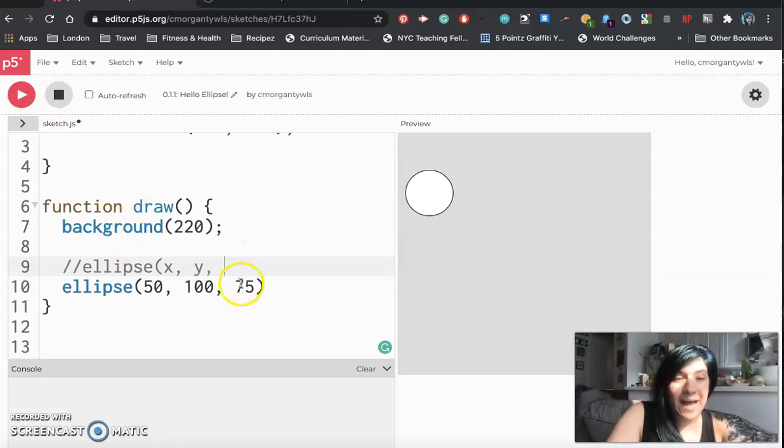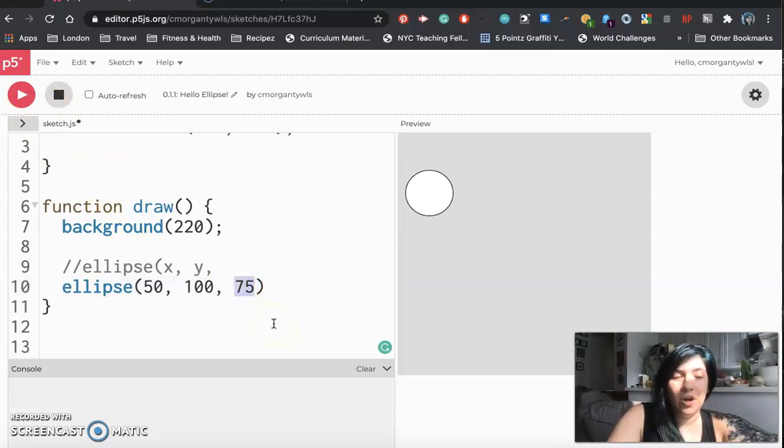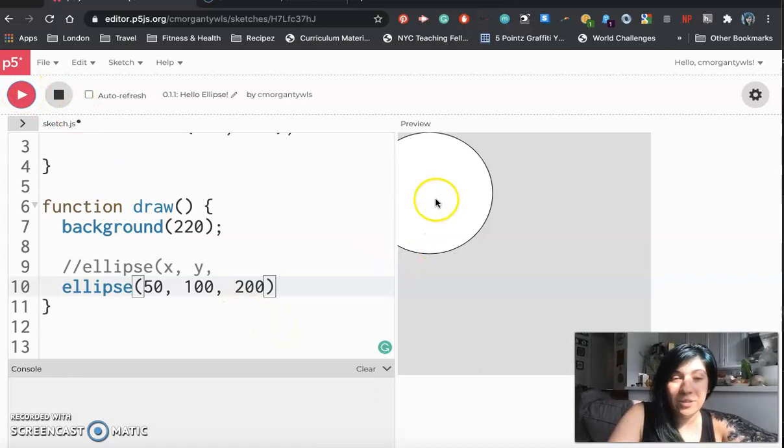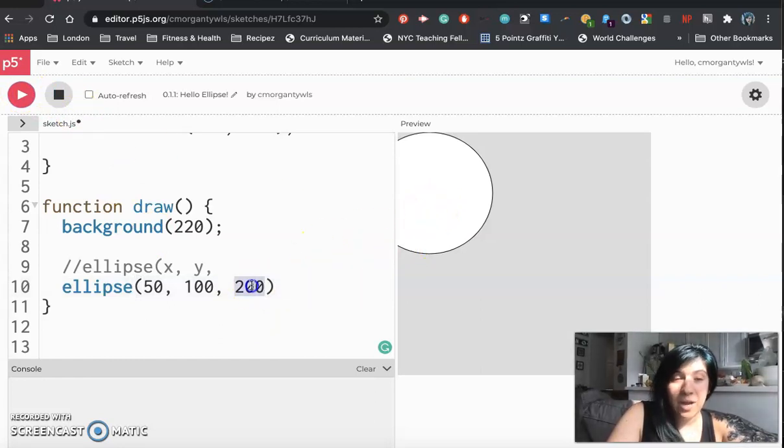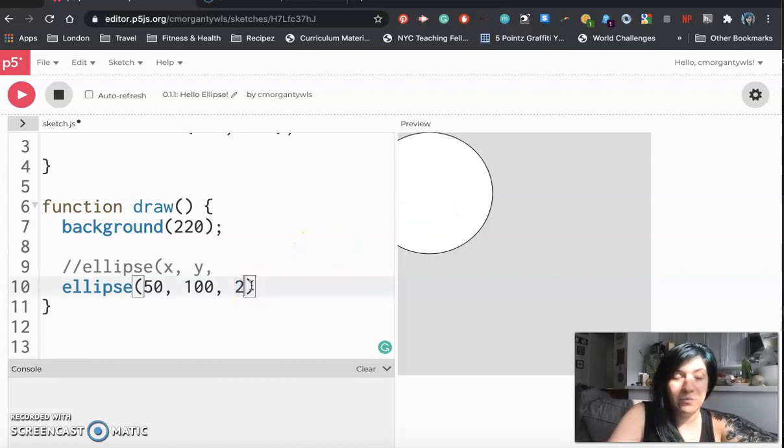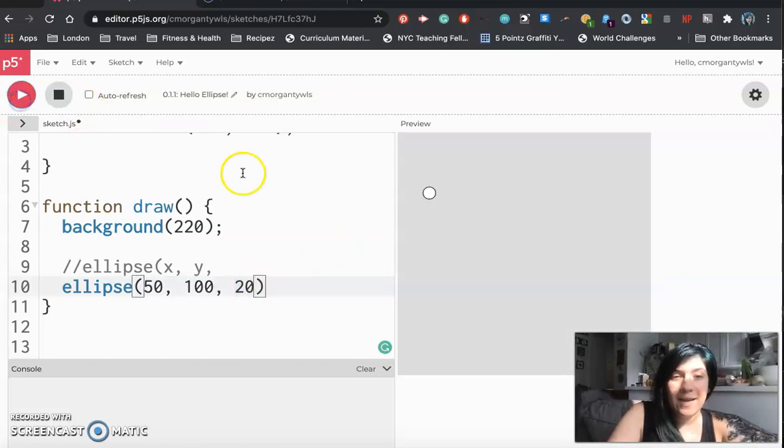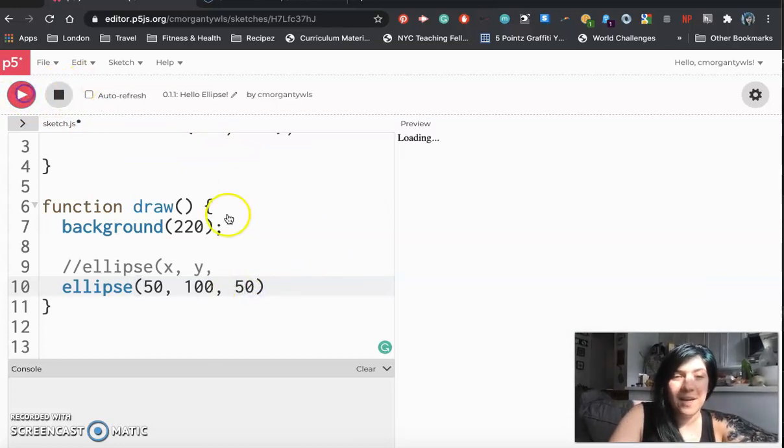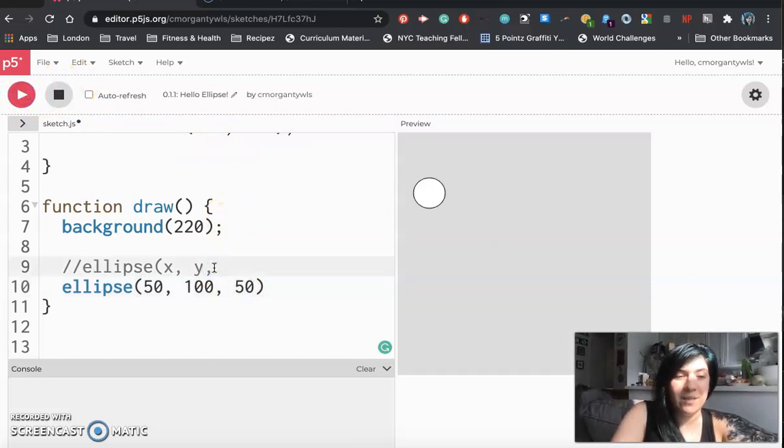So now I'm going to mess with that last number. Let's go from 75 to 200 let's make a big jump and I see that my circle has gotten a lot bigger. So I'm going to test my theory that this controls size by changing it from 200 to 20 and I see that I now have a very tiny circle. So I'm going to change that 20 back to 50 hit play and I'm going to make a note that this controls the diameter.